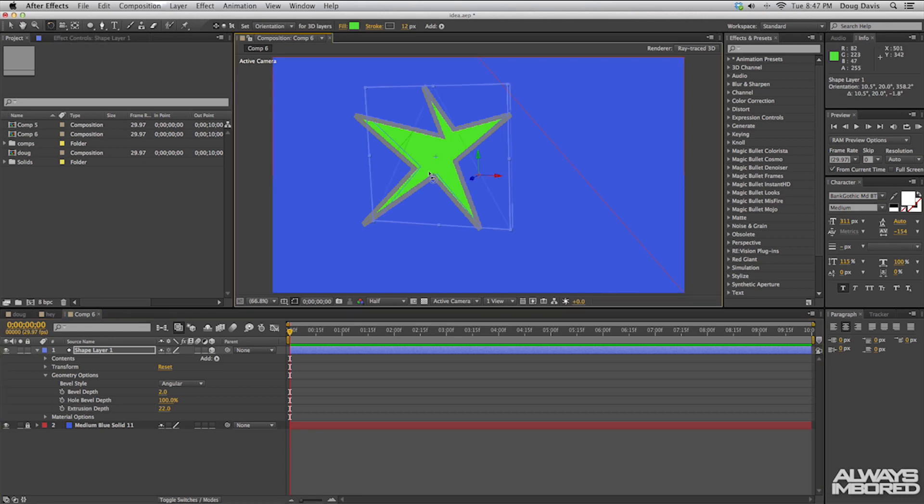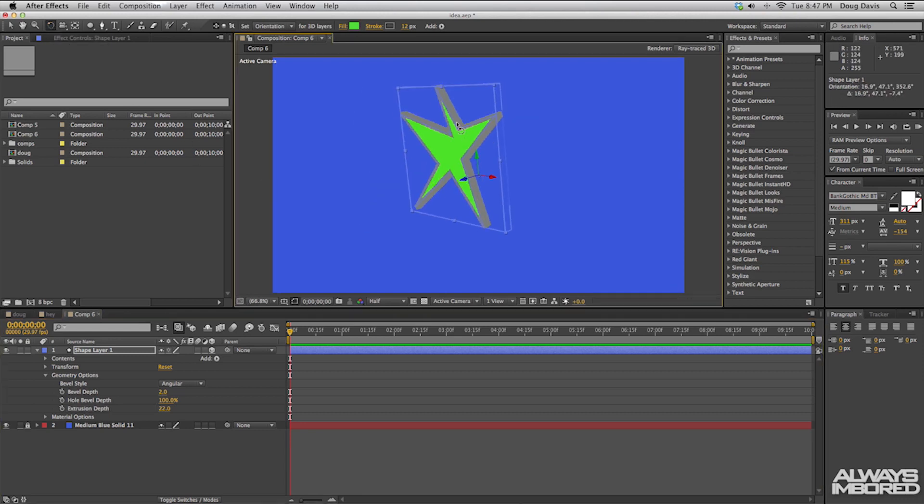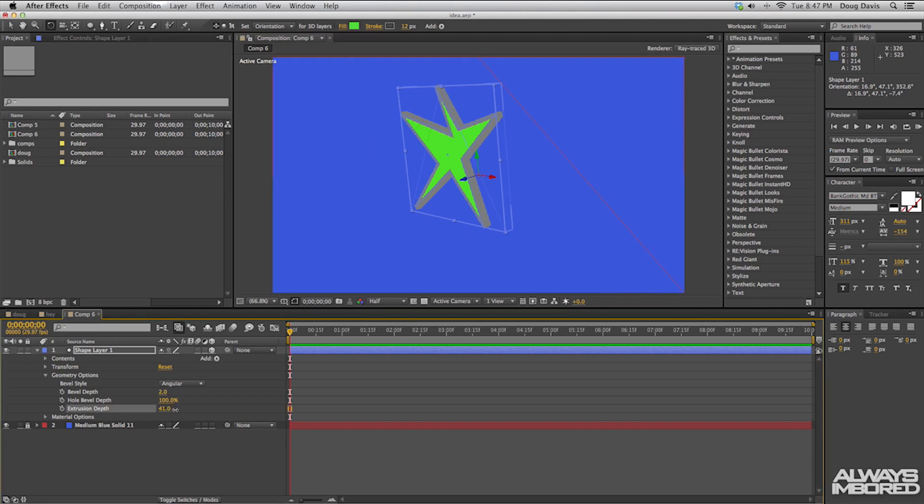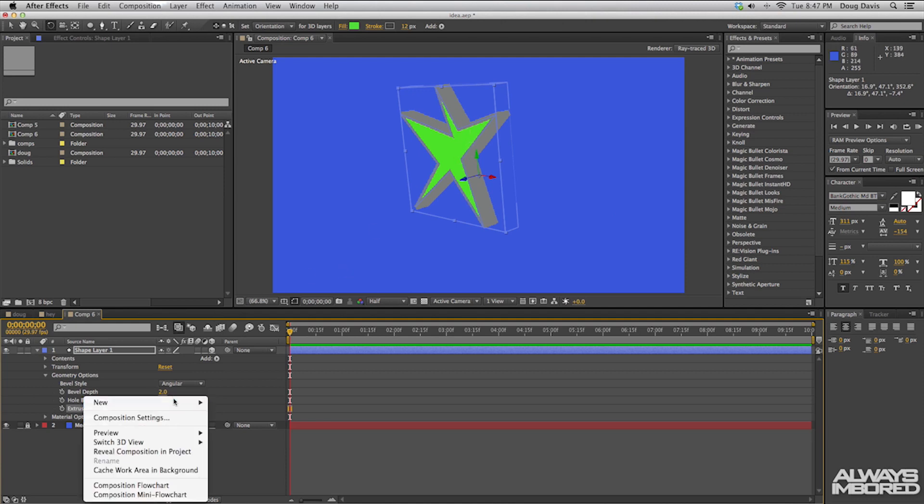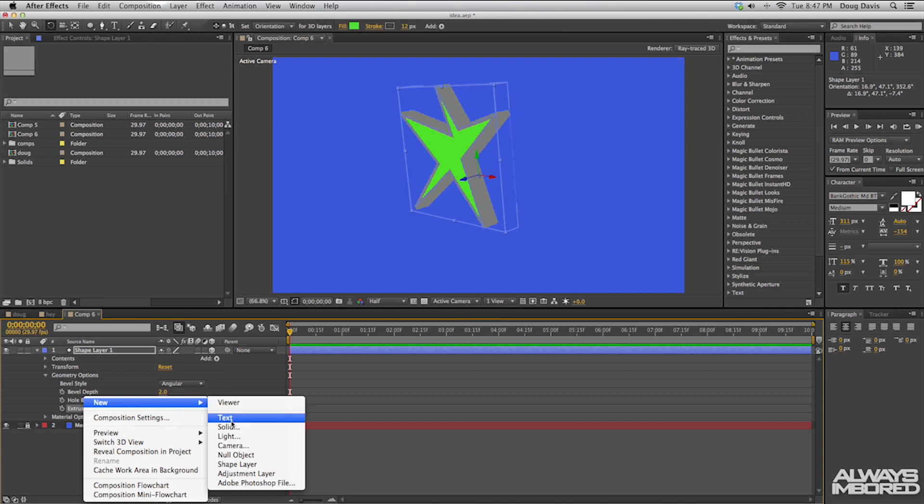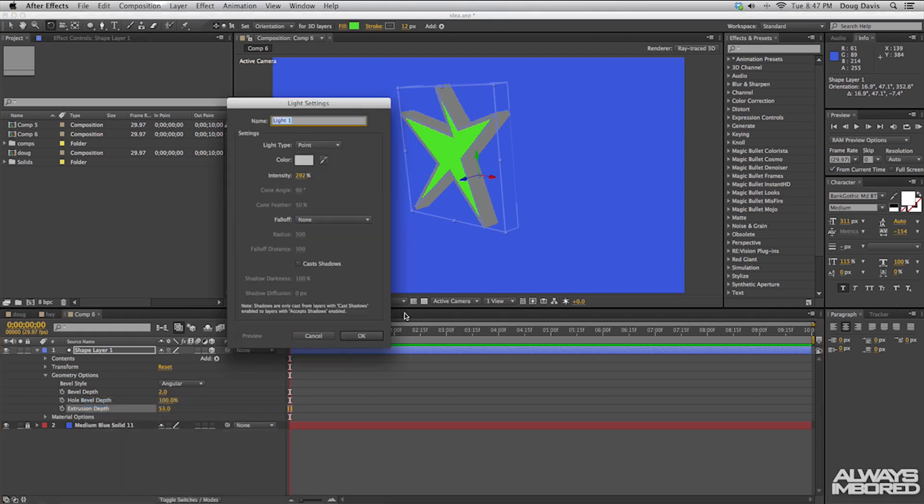And you can change the extrusion up to like 50 something if you want to see more. And what we can do is we can apply a light and make it to where it stands out more. So right click new, then we can go down to light and then it's on a point light with intensity at 292. It's up to you on what you want to do and click on OK.